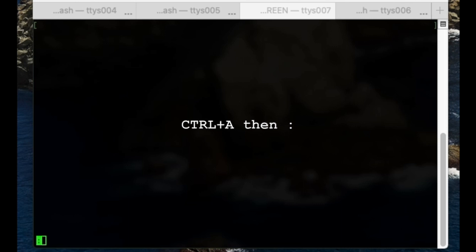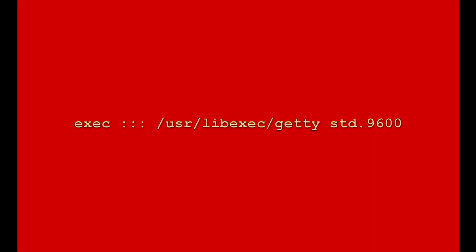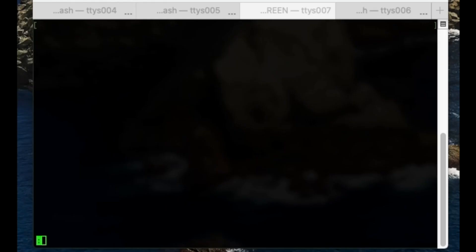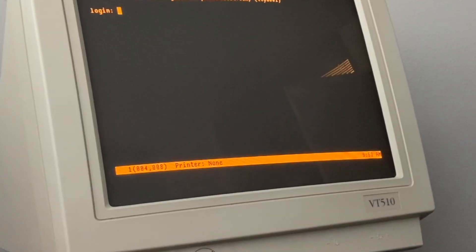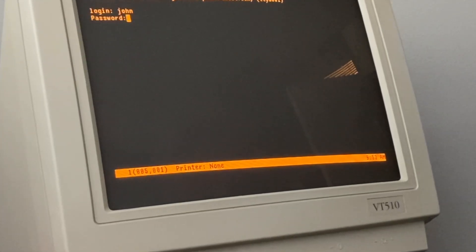Now the tricky part. Press CTRL-A, and then press the colon. A prompt appears. Type this. If it works, your terminal will display a login prompt. Use your standard Mac login details, and away you go.